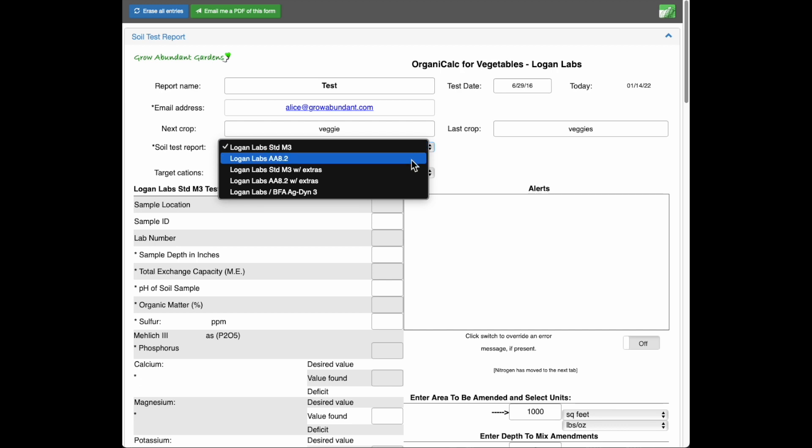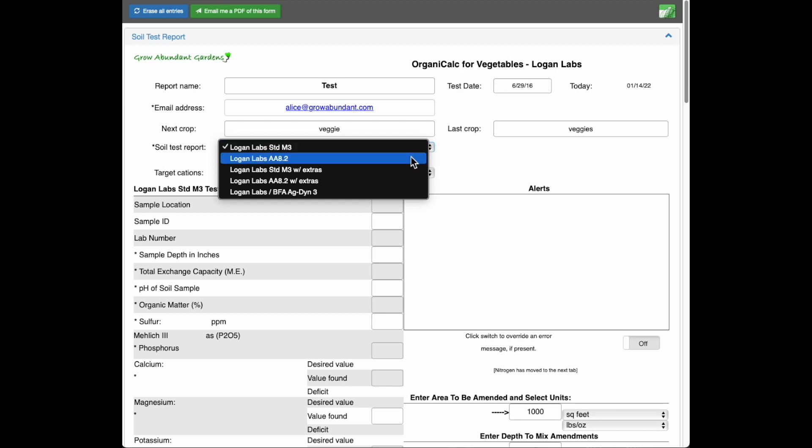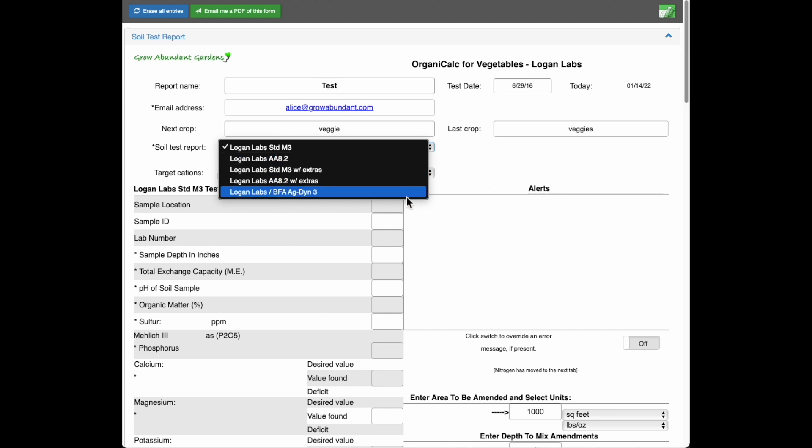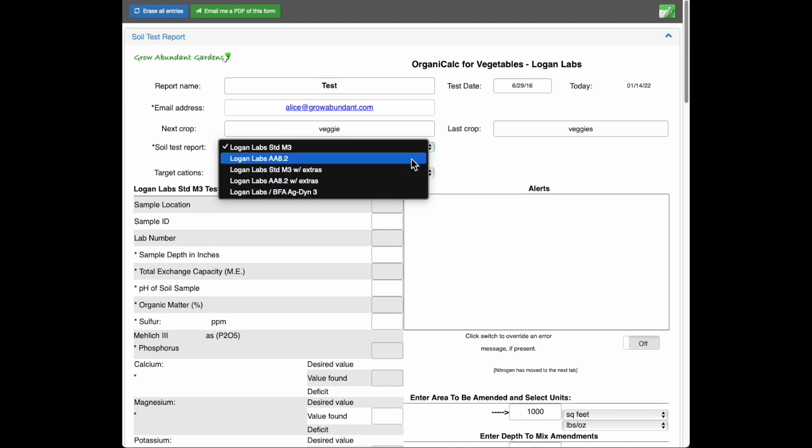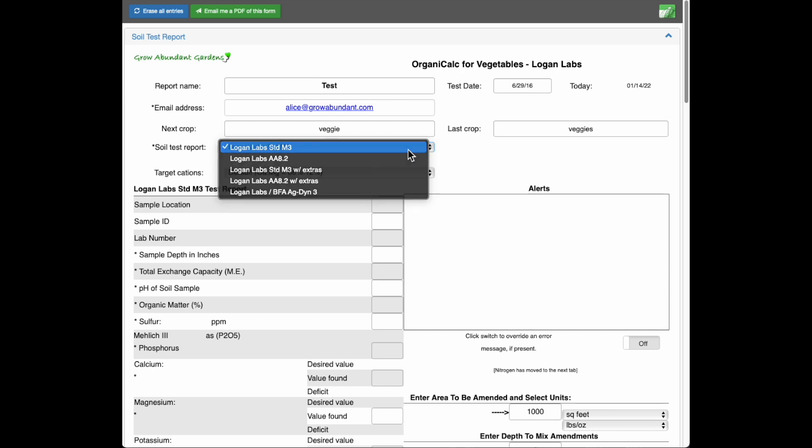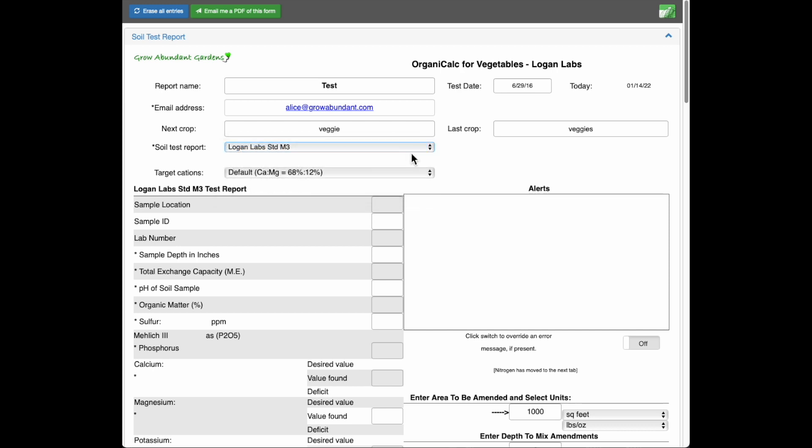And there we go and select the type of soil test report that I have. So if you have an AA, just go ahead and select AA 8.2. But when you order from our site, you'll be ordering either an M3 or an AA 8.2. So just select the one that you want and the appropriate boxes will be opened up down below. I just have a standard M3, so I'm going to select that.